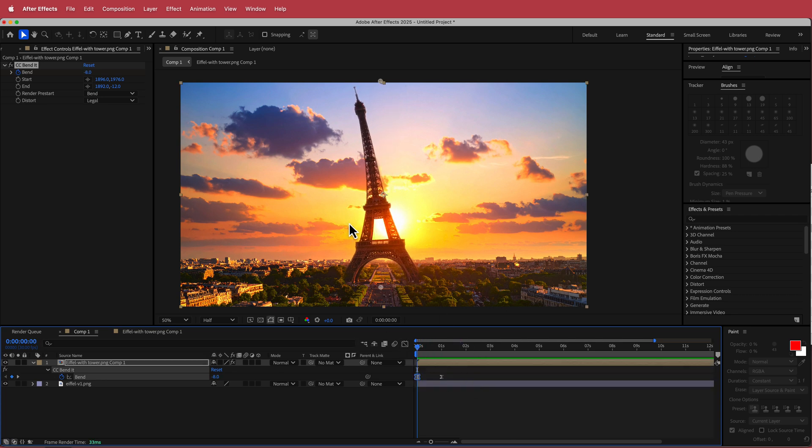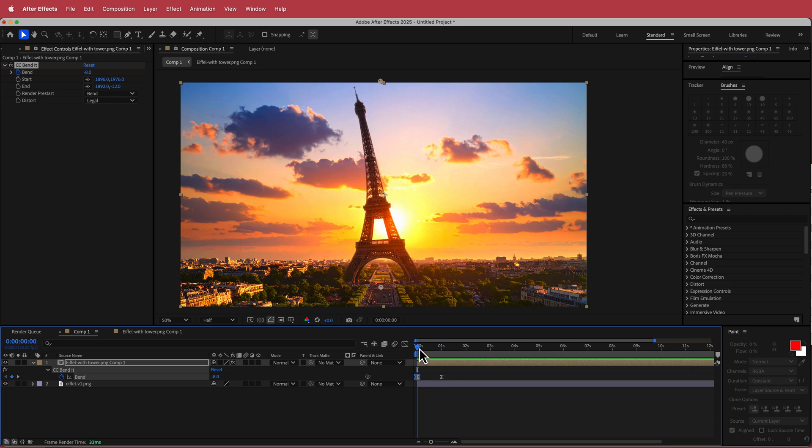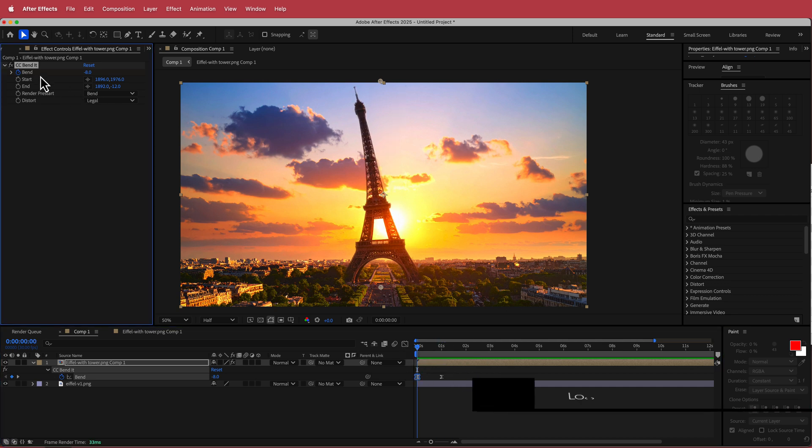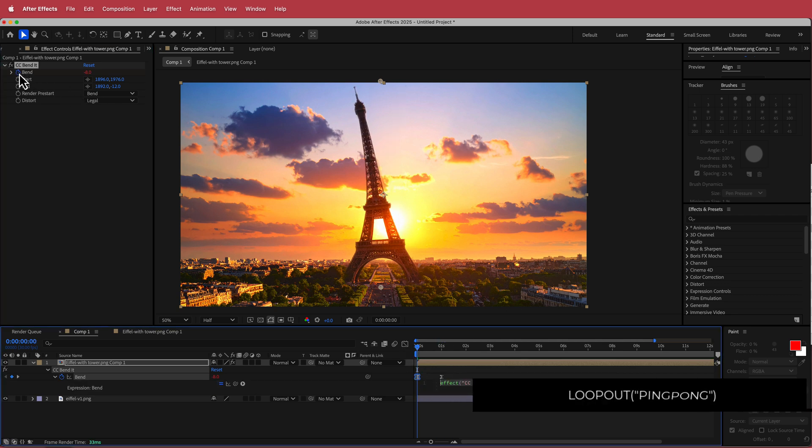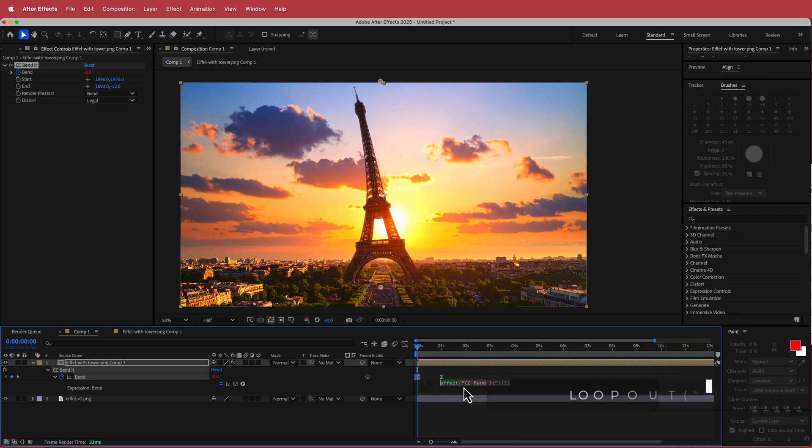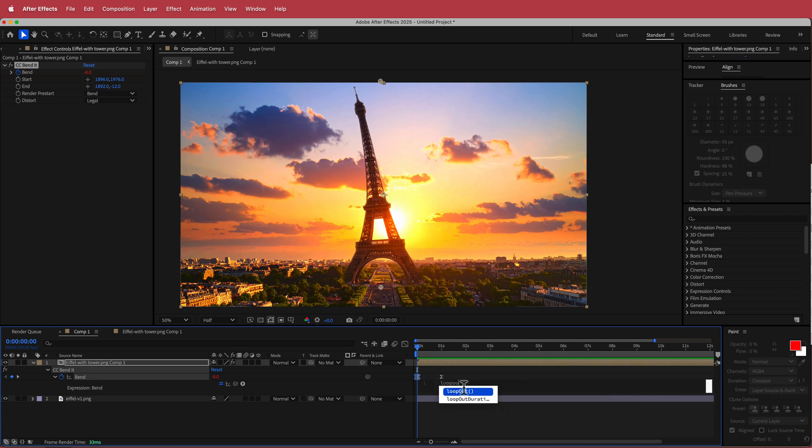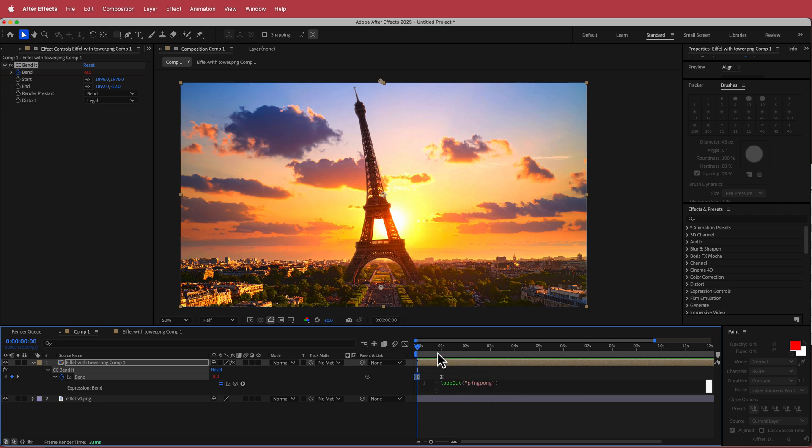So now that we have our animation and we've made it a little bit smooth, what we need to do is we need to loop that. So if I hold option and click on that stopwatch, we get the expressions that pops up up here. If you're on Windows you can press alt, and then what you need to do is you need to write loop out and then quotations and just write pin and then you can see ping pong in there.